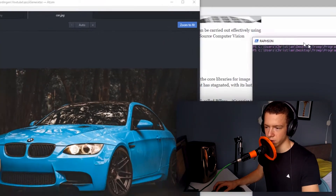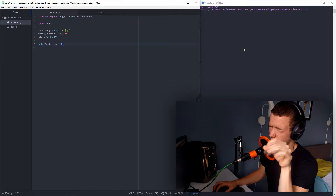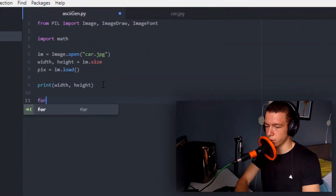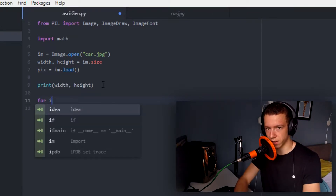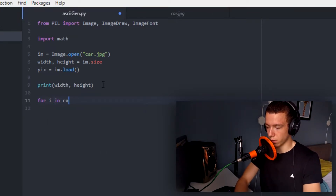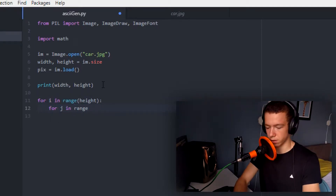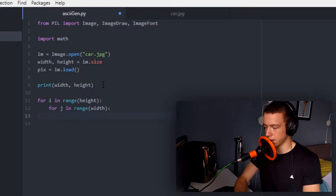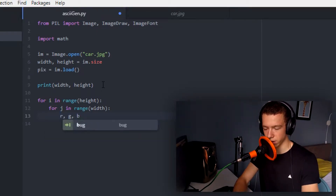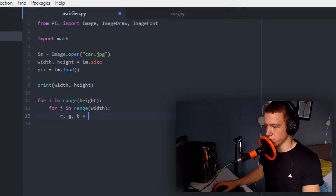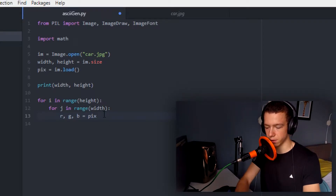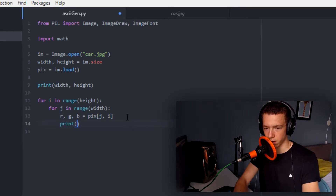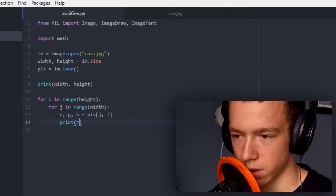Now we should loop through the entire image and get a value for each pixel. We make a for loop: for i in range(height), for j in range(width) — because we need to loop through the rows but also through the columns. Then we get r, g, b values — red, green, and blue — and there's a function for this; you just set pix on the location.